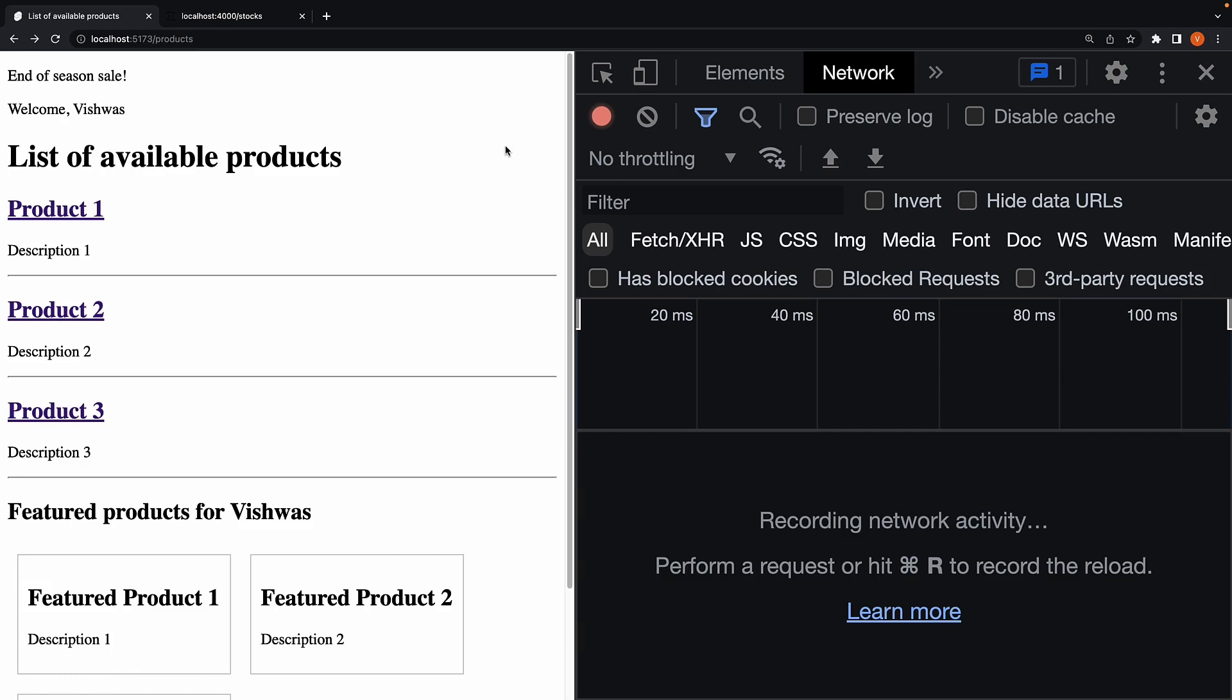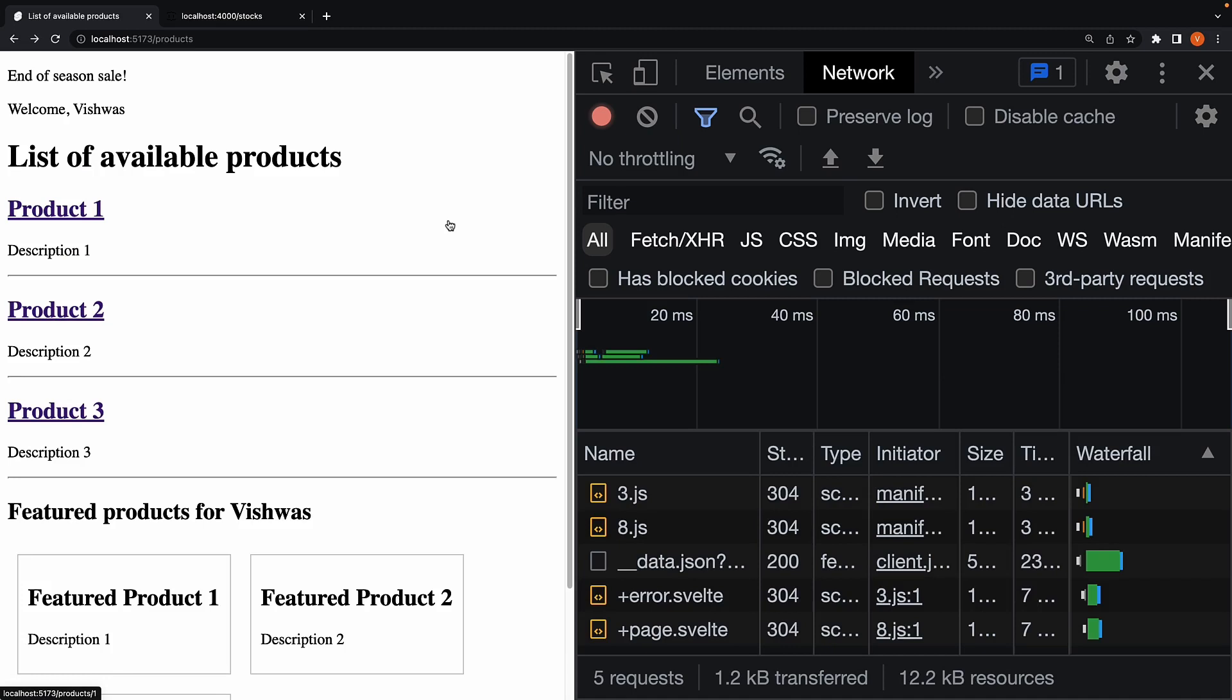In the products page, when I hover over an individual product, preloading works again. By setting the attribute on the body tag, every link element respects the value.